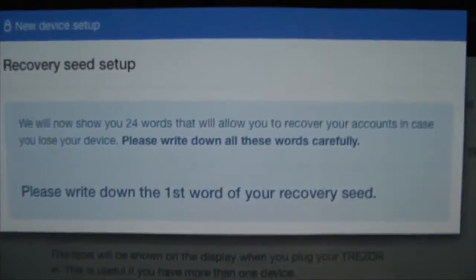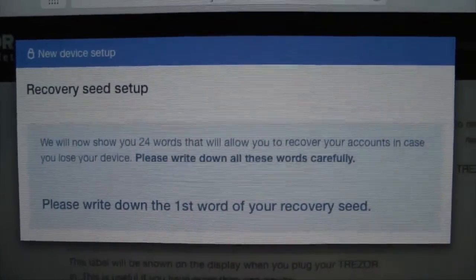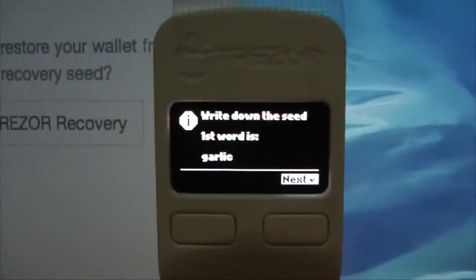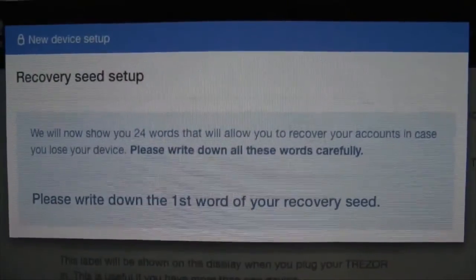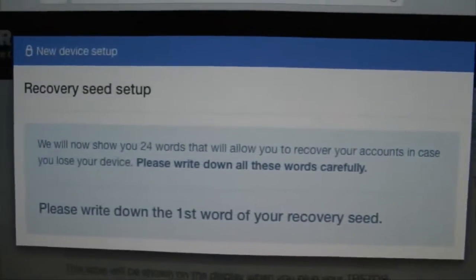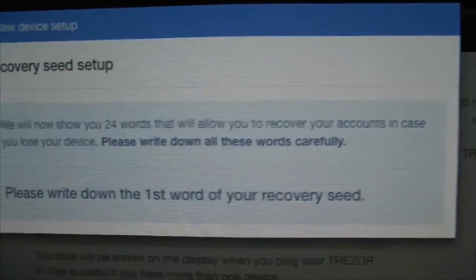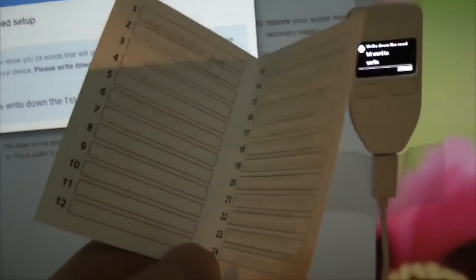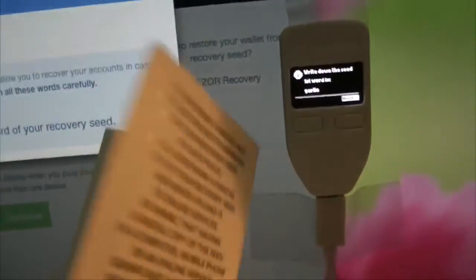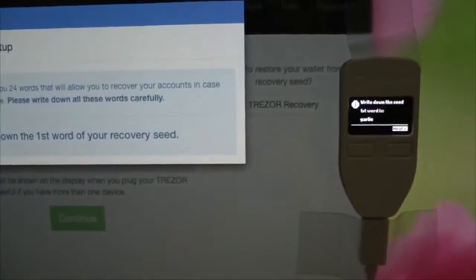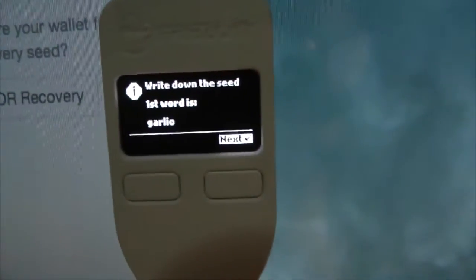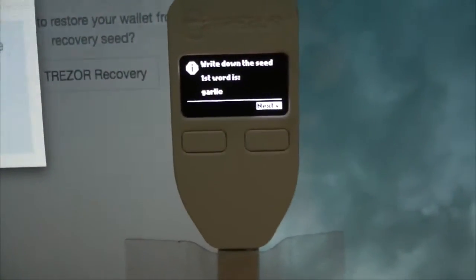Now we have a different graphic showing the seed, with a word displayed on the device. The recovery seed is the most important part. With the device we are keeping the seed off the computer, so it's on the device and not visible to hackers. We're going to take note of the seed now — you could write the seed in the booklet provided. I'll put it on separate paper. The first word is garlic, so I'll write garlic down.